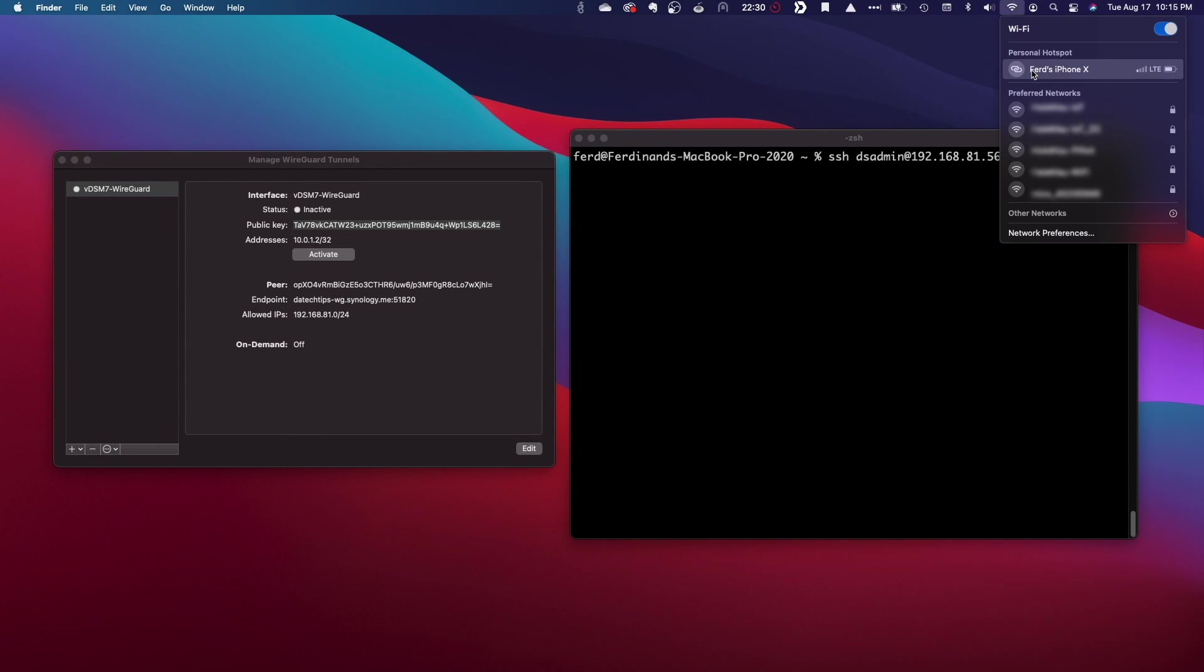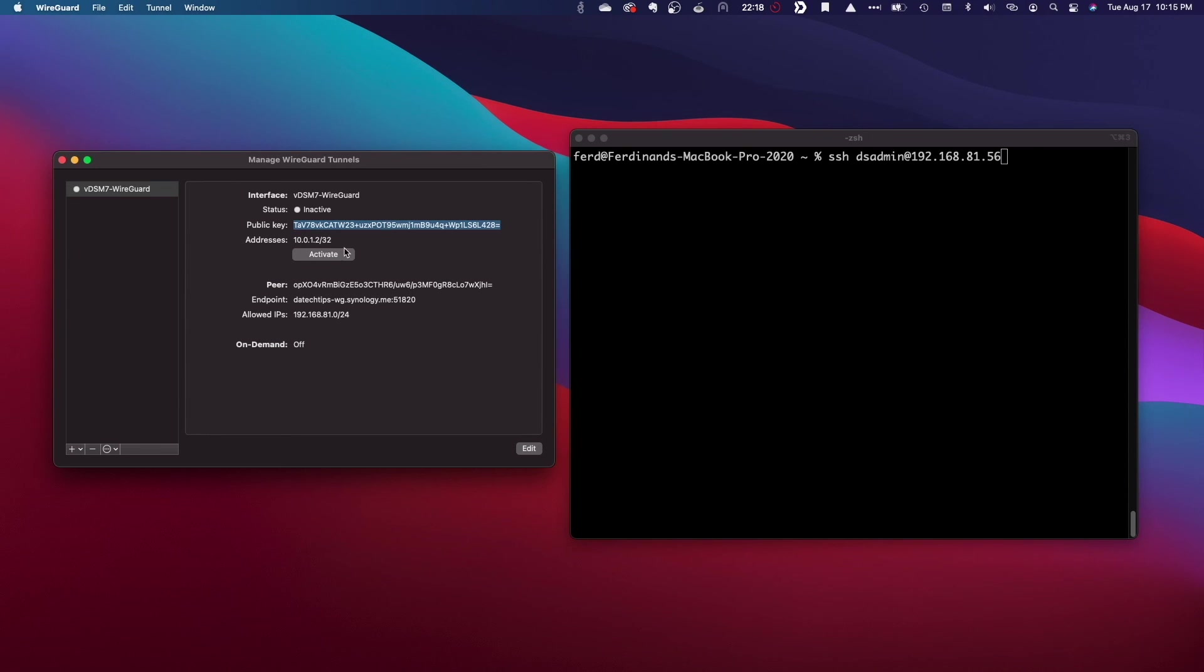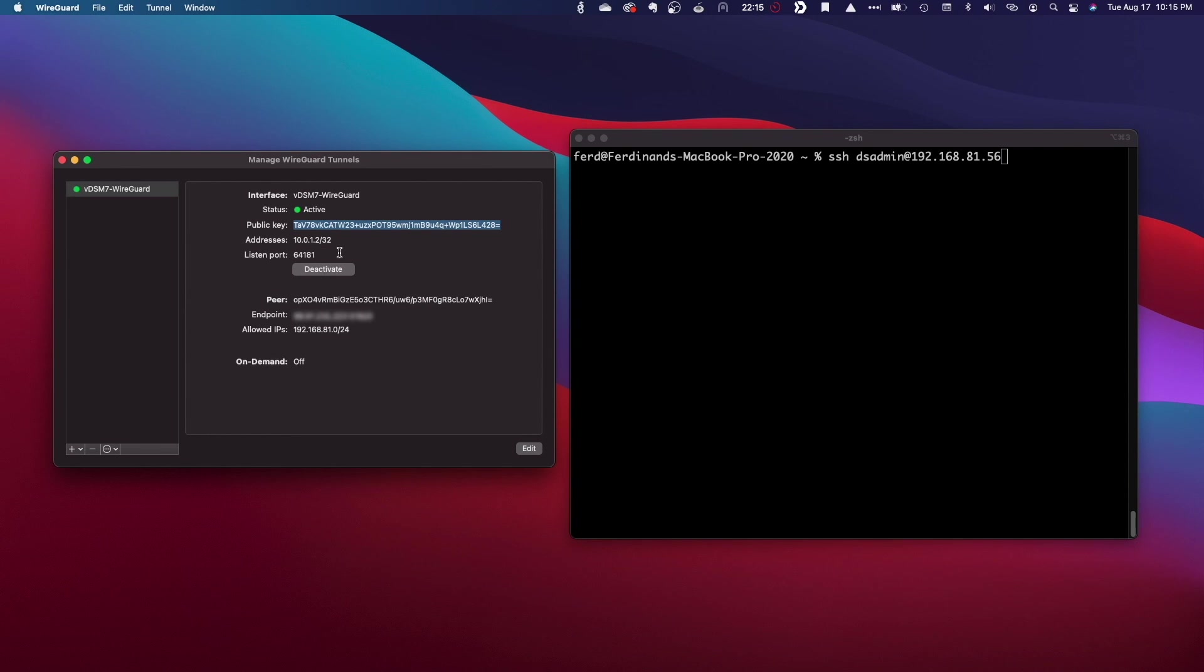At this point, everything should be set up, and I'll test to make sure by connecting my MacBook to my iPhone hotspot and activate the WireGuard connection.